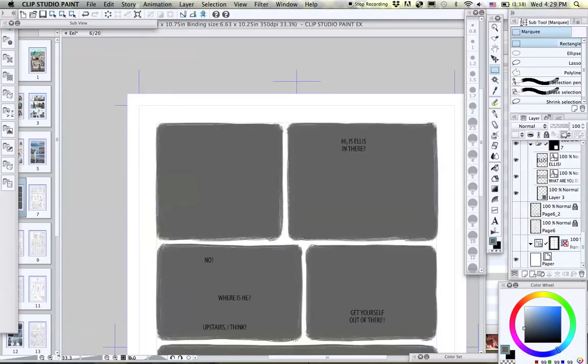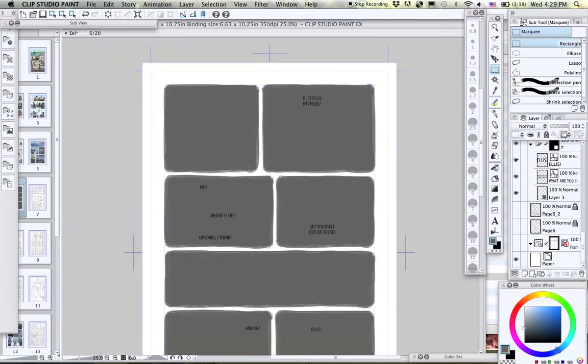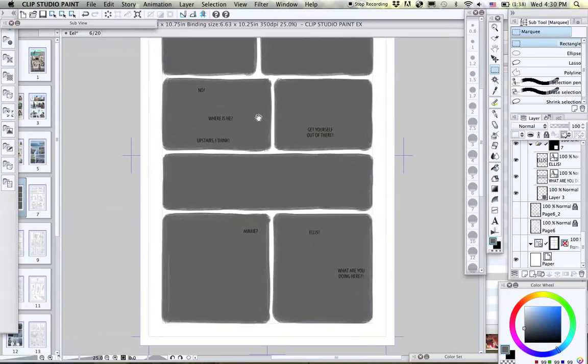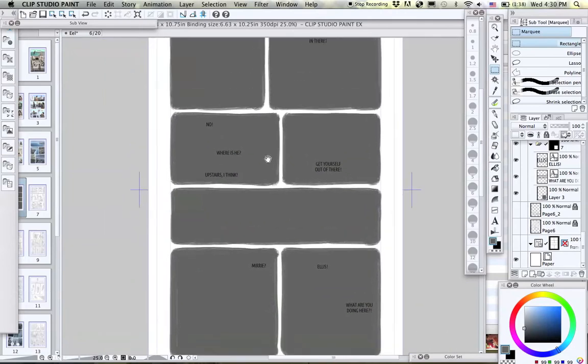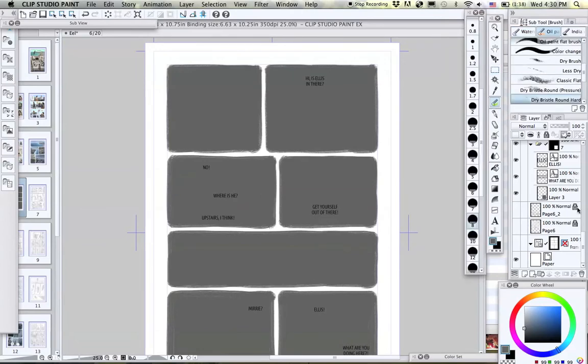So once they've all been made, I can turn everything else off, like the layers with your sketches on it or whatnot, and leave the page blank.